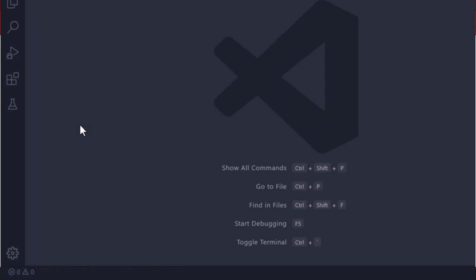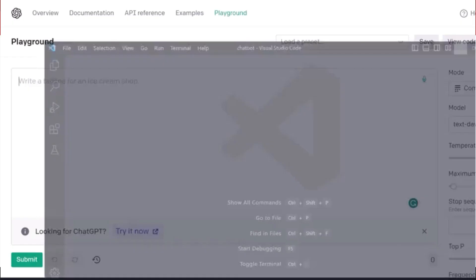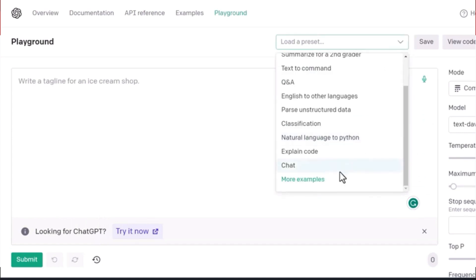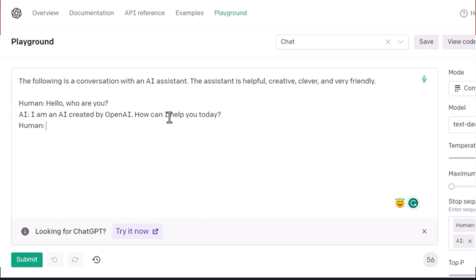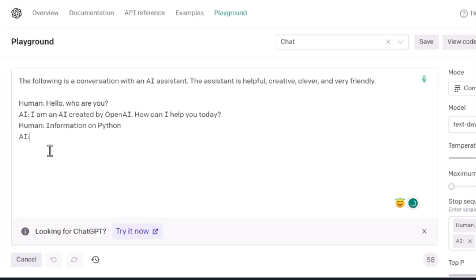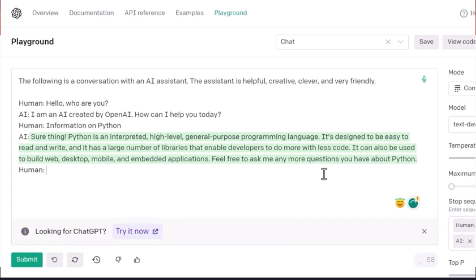But what if we want to have a full conversation? Let me jump onto the playground. Here we can create an AI assistant specifically for cooking, sports, software development, or Python development. Now we have a conversation with AI — you'll see two important things: the AI response and the human turn. For example, I ask for information on Python, submit it, and get a response about it being an interpreted high-level programming language.